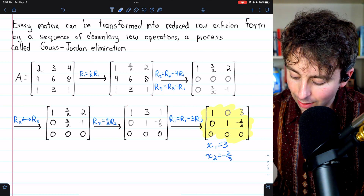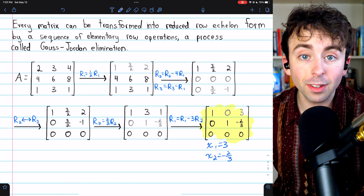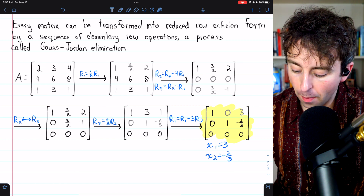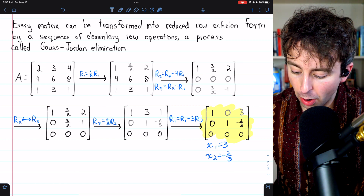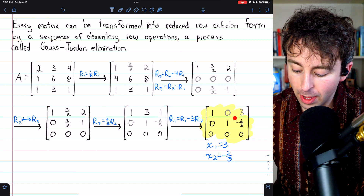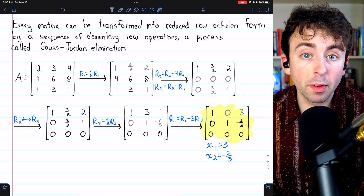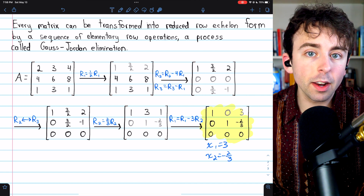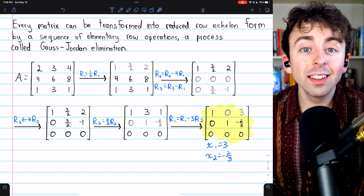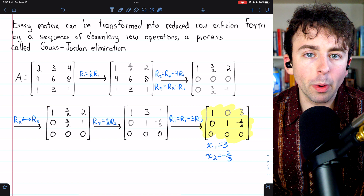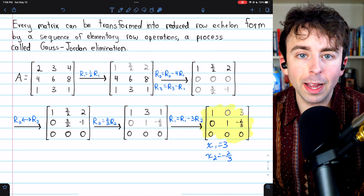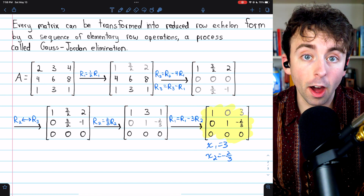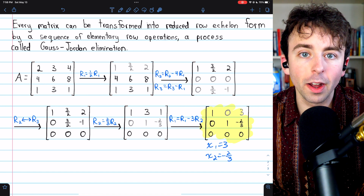If our original matrix was representing a linear system of equations, this reduced row echelon form tells us the solution immediately: x1 equals 3 and x2 equals negative two-thirds. Our matrix A is different from its reduced row echelon form, but the reduced row echelon form of A is unique and tells us many interesting things about A. Since it is unique, it is also sometimes called the canonical form of the matrix.